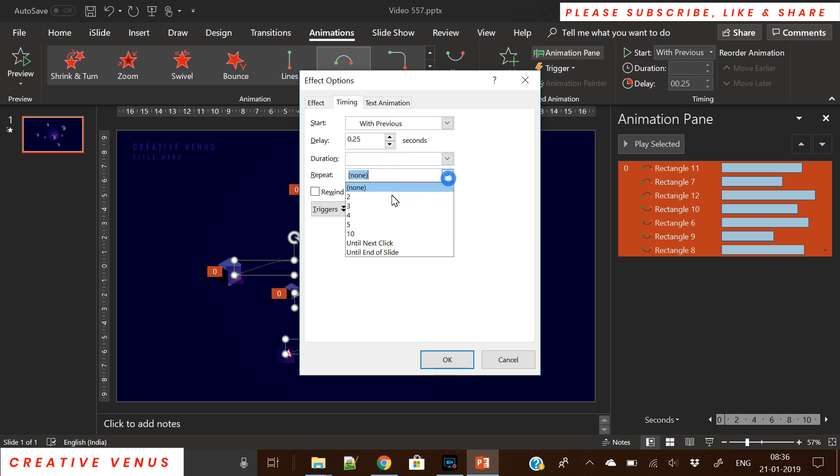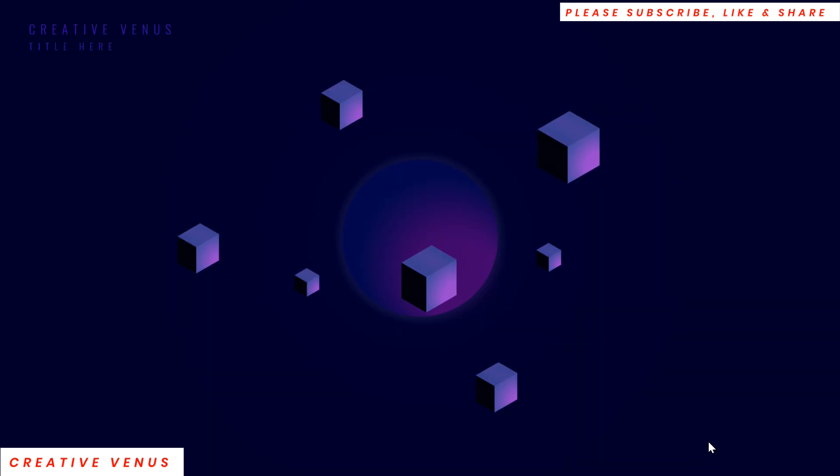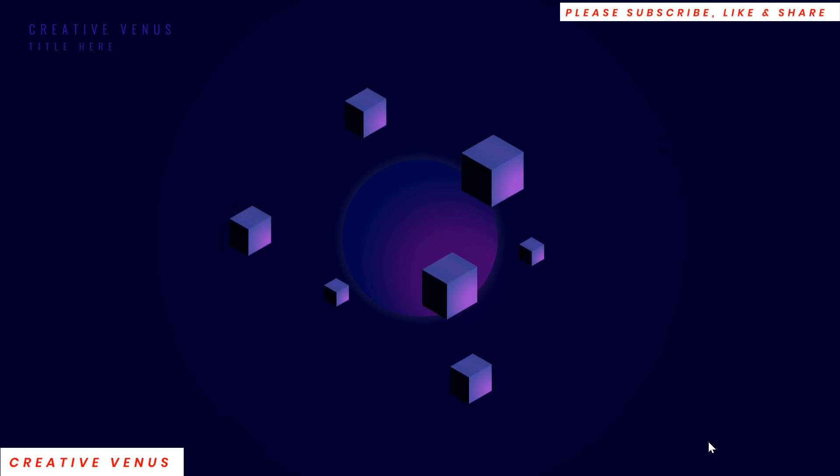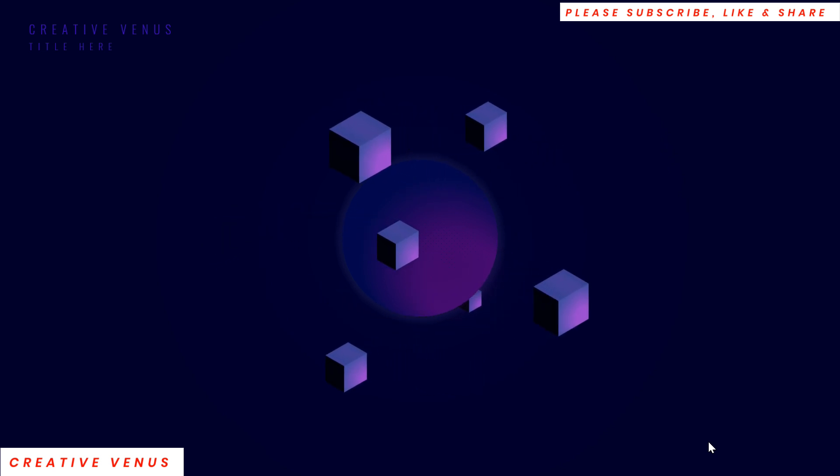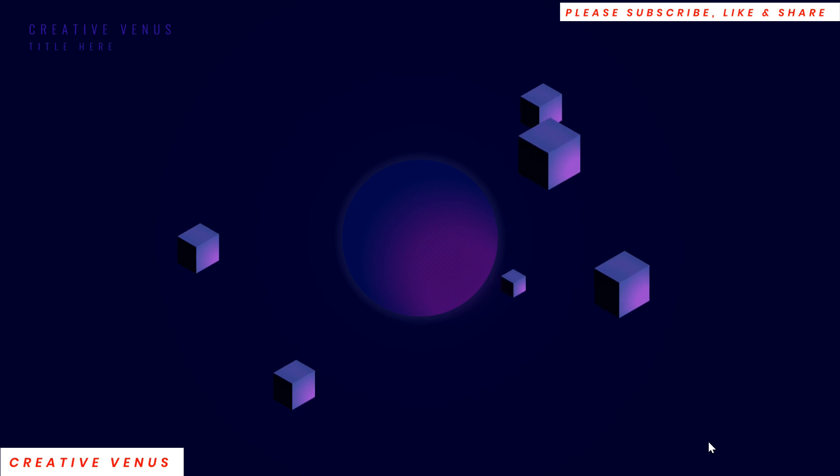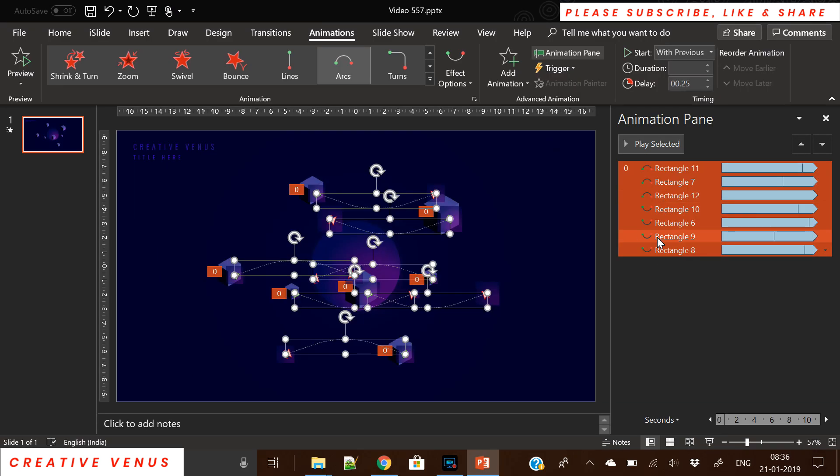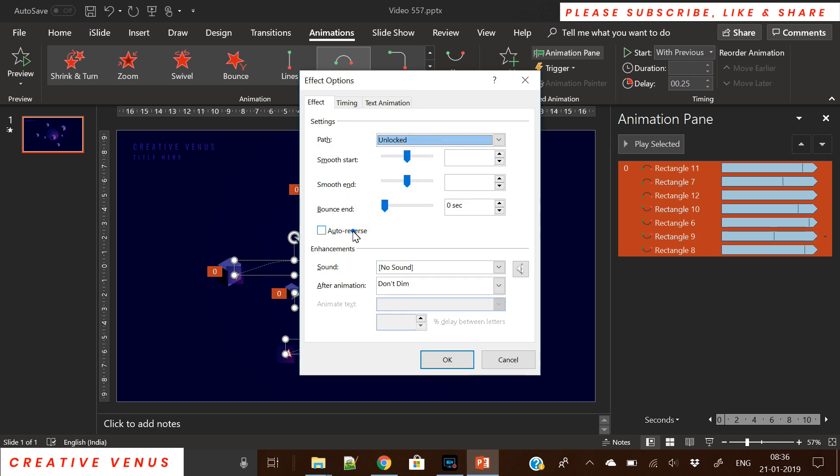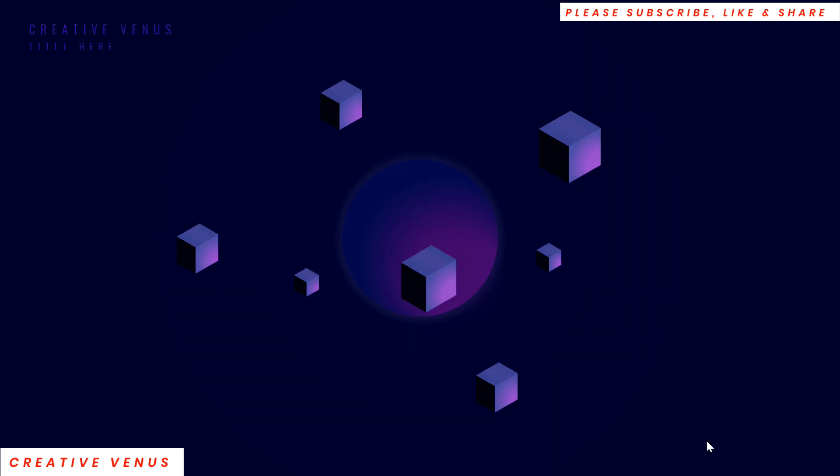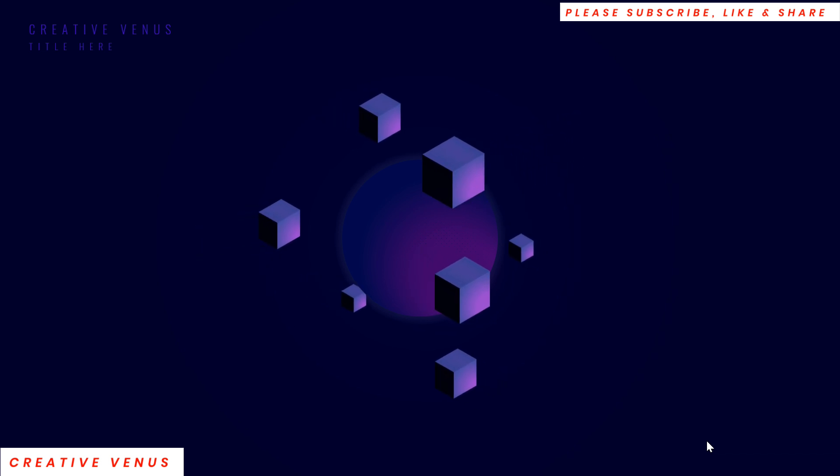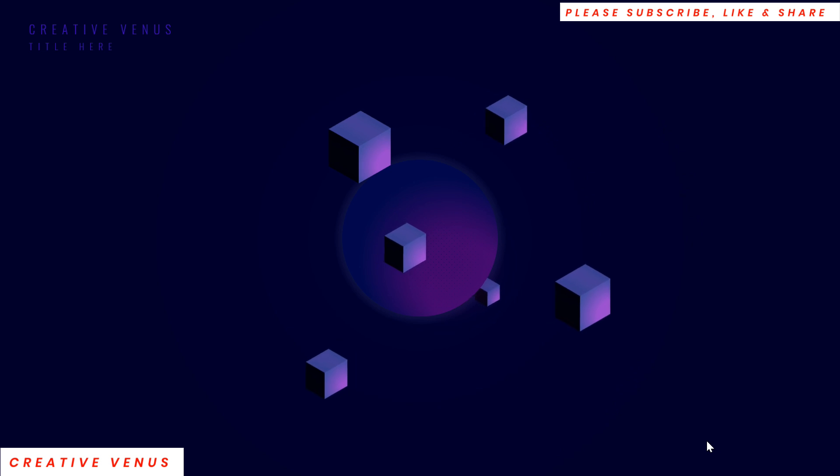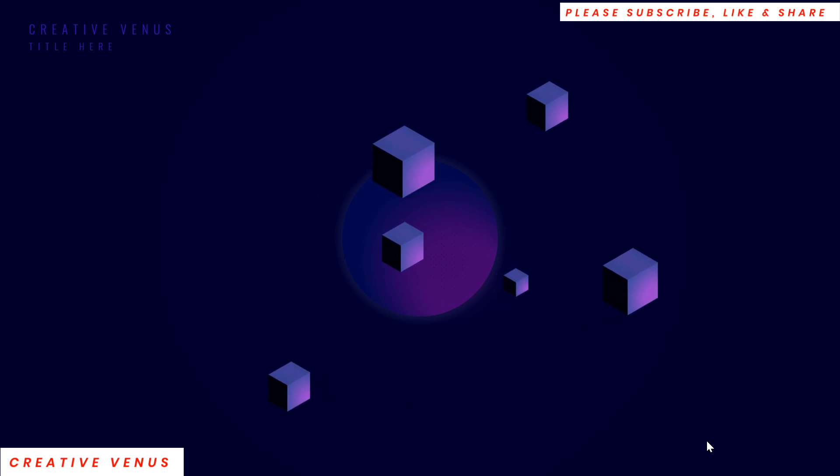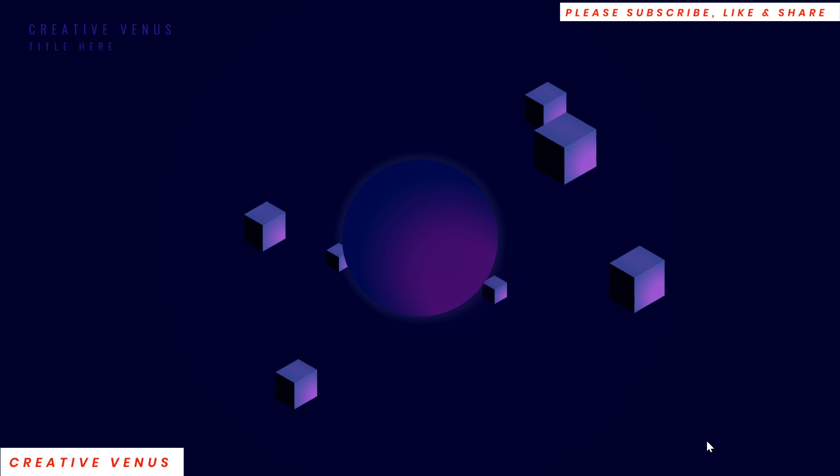Now select all the cubes and select this repeat option so that the animation will repeat itself and it will run in the loop. But there is an issue—cubes start again from the starting point. For that we will apply this auto-reverse. Now you'll see the magic. Now the animation is playing very nicely. Isn't it looking beautiful?